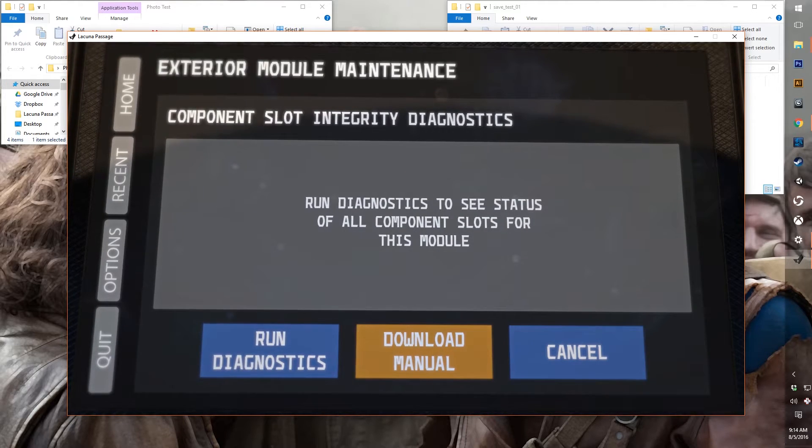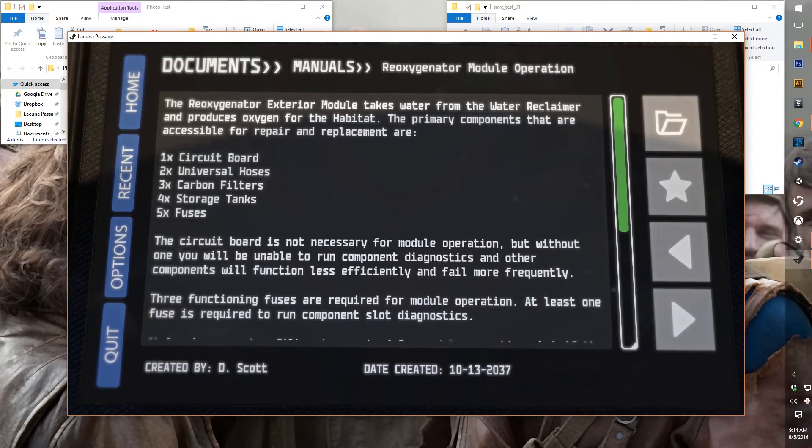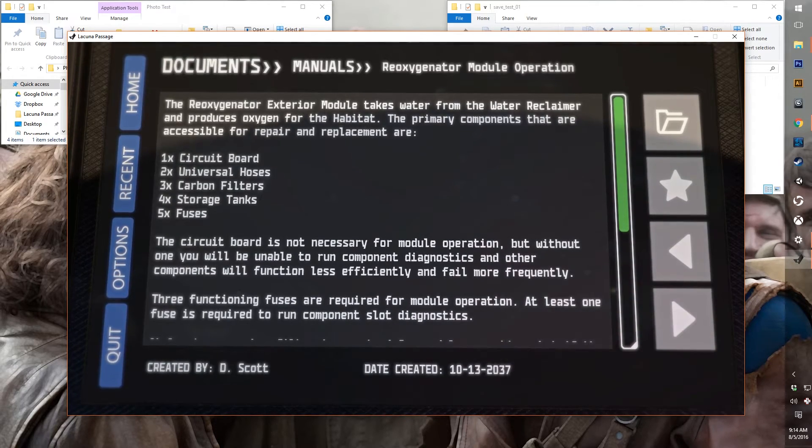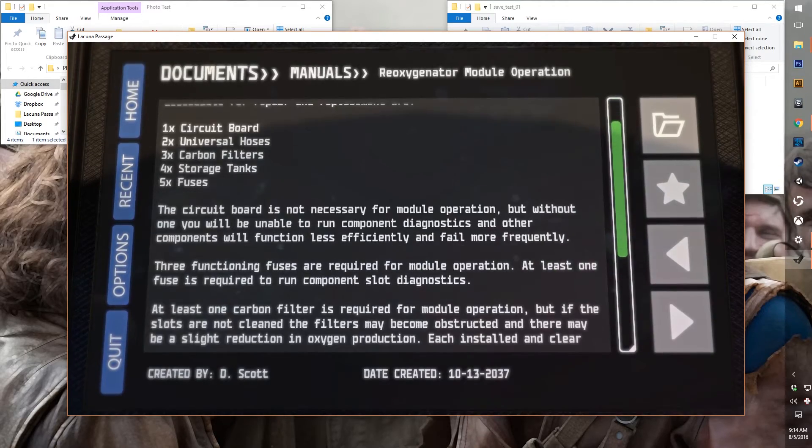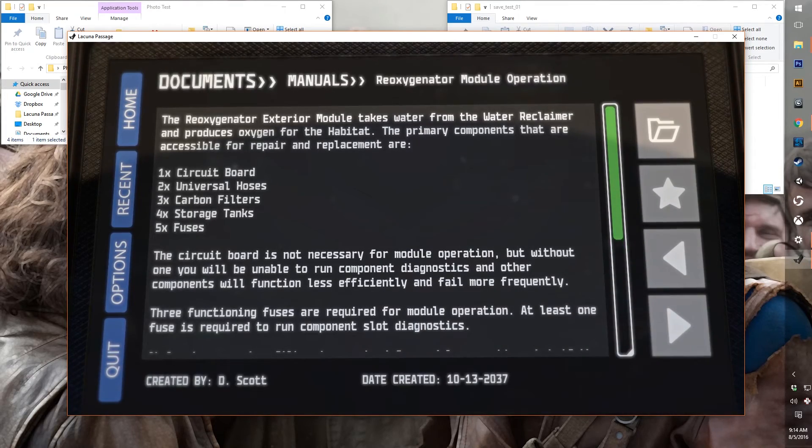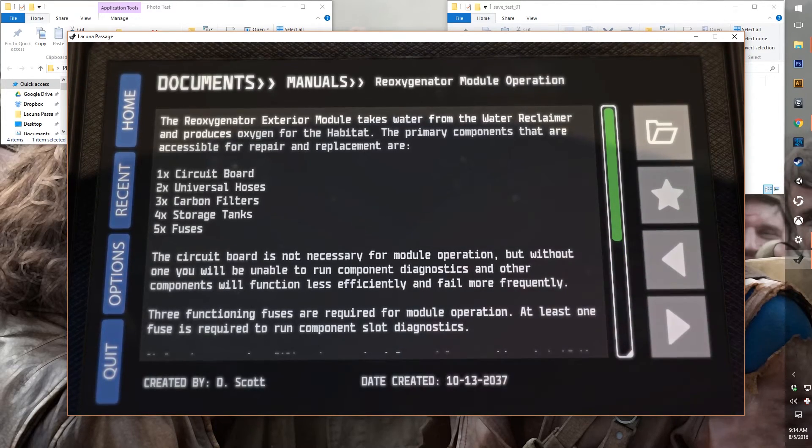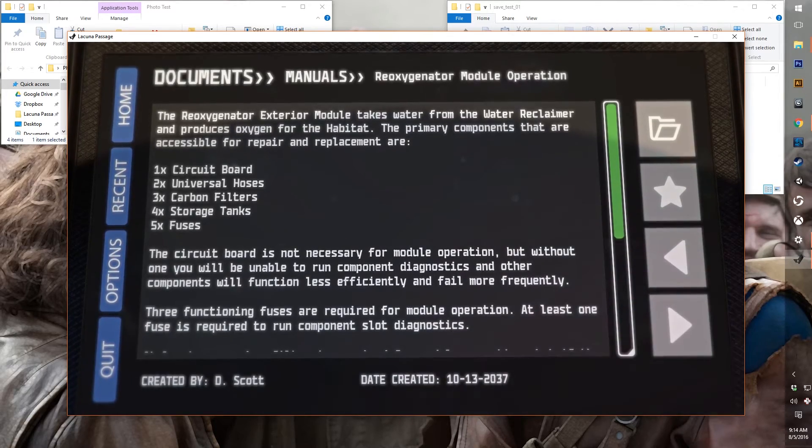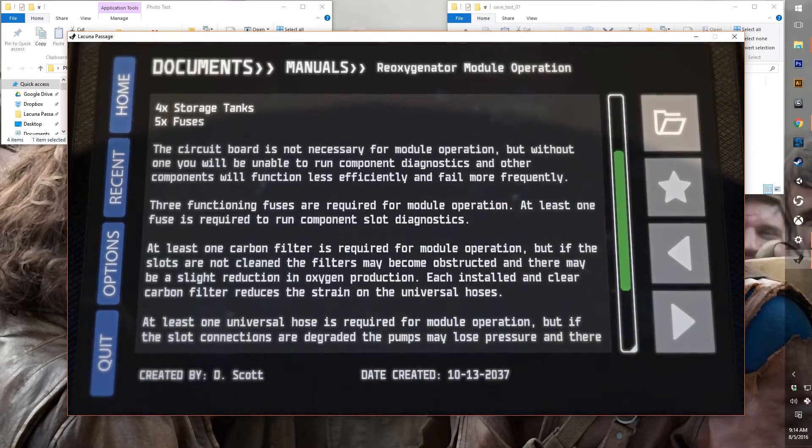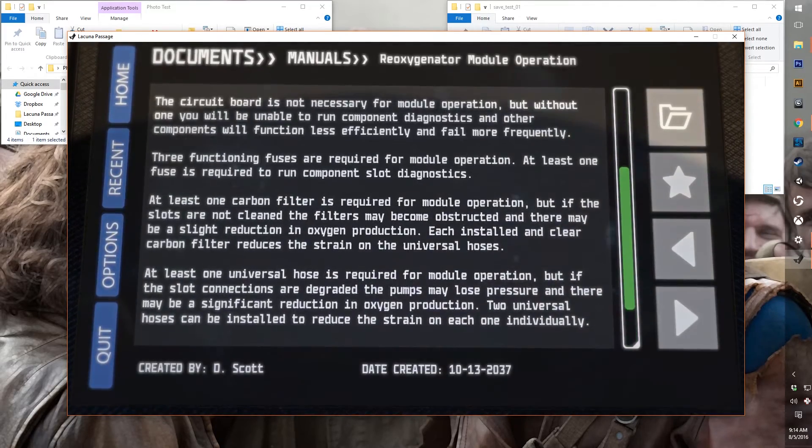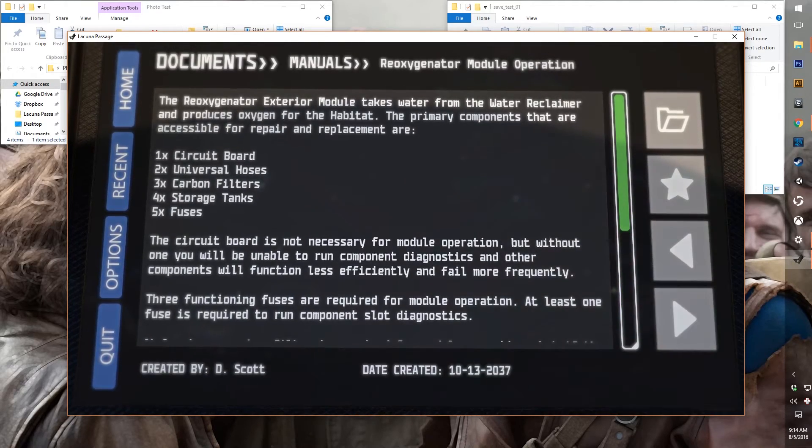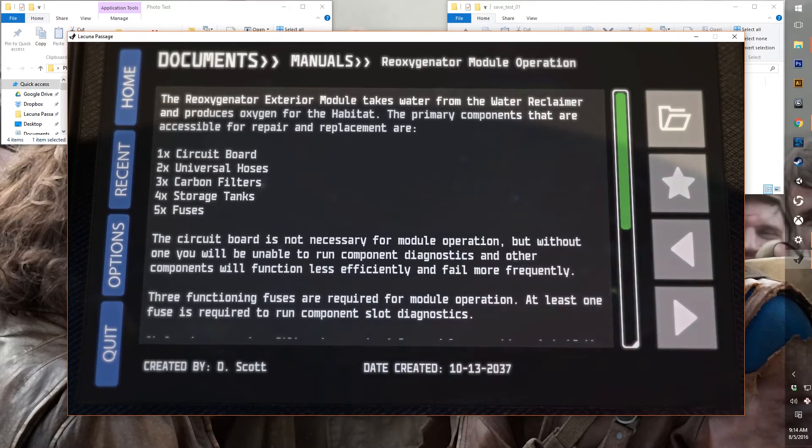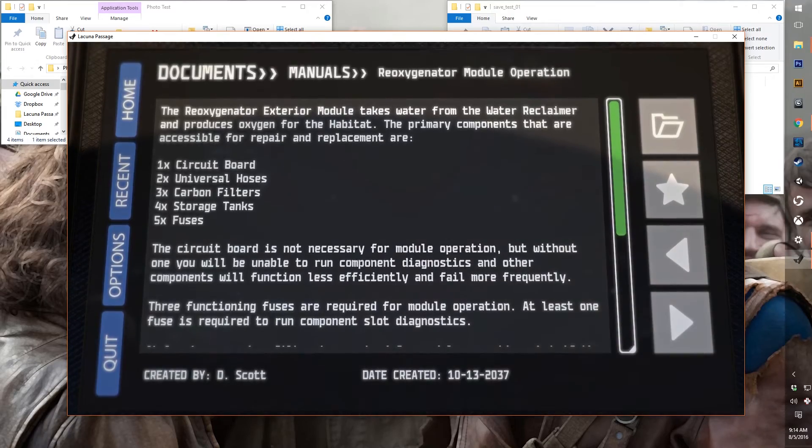So let's download the oxygen manual, the reoxygenator module operation manual. This looks kind of intimidating at first, but once you get the basics of how exterior modules operate, it won't be so bad. But we wanted it to resemble as close as possible what it might actually be like to have a repair module without it being too lengthy. It just kind of runs you through the basics of what components are required for this particular module and what the effects would be if the components fail.